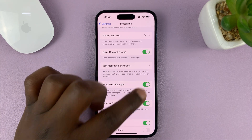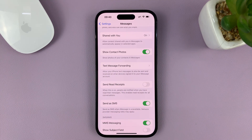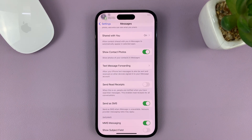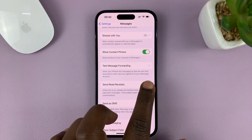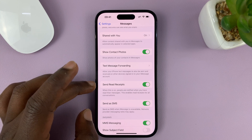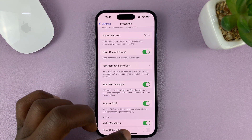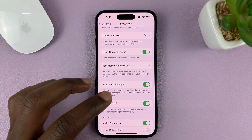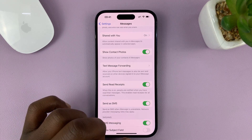Currently, it's already enabled by default. If yours is disabled like this, then what you need to do is turn this on to enable read receipts. Basically, what this does is it will let you know when you send a message if it has been received and read by the recipient of the message.